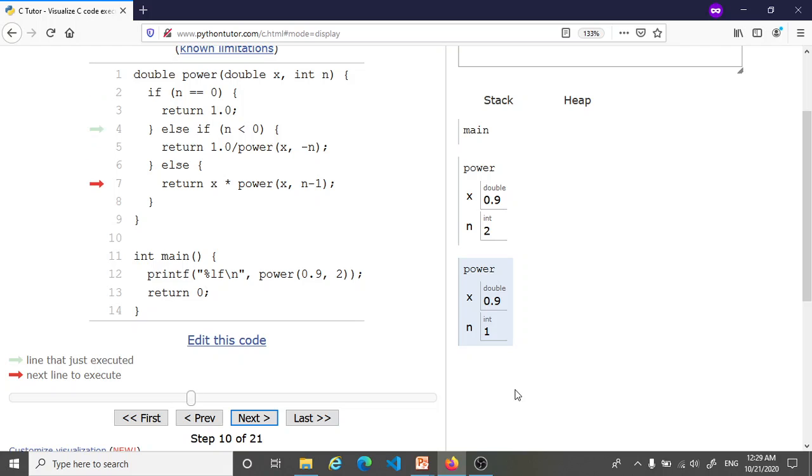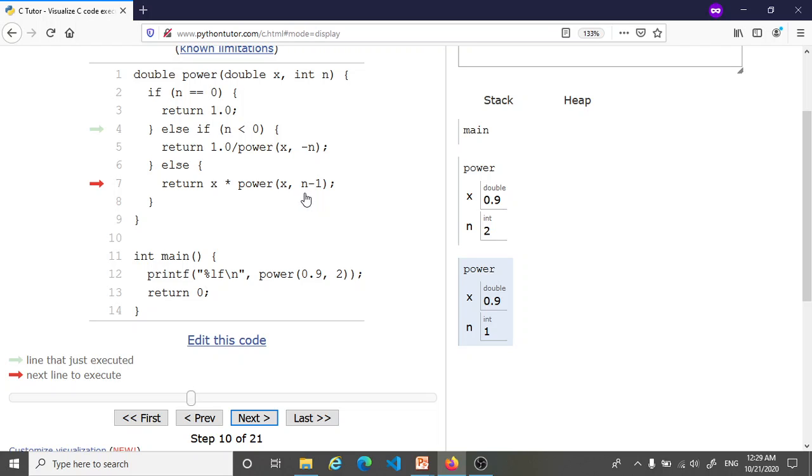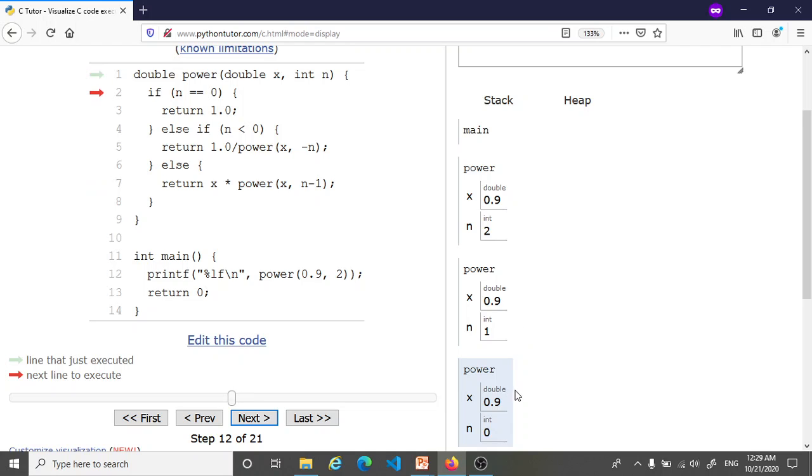So we come to the else case and here we have to return again a complicated expression which is 0.9 times the result of this call to the power function. Since n is 1, this time we're going to make the recursive call with the second argument being 0. So this calculation is paused until we can calculate the result of 0.9 to the power 0.